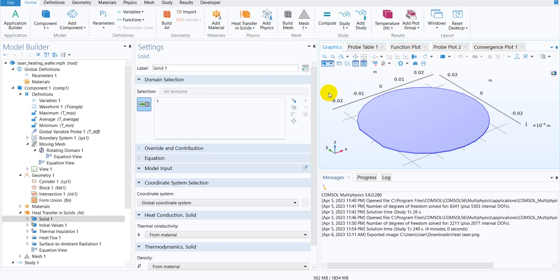In this video, I am going to talk about another application library problem and this particular problem talks about heating due to laser source. So they have a silicon wafer and on that silicon wafer, a laser is being incidented and due to that, what would be the temperature profile on that particular surface that has been studied in this particular model. Not only that, it is assumed that the disk or the surface is rotating with a certain rotational speed.